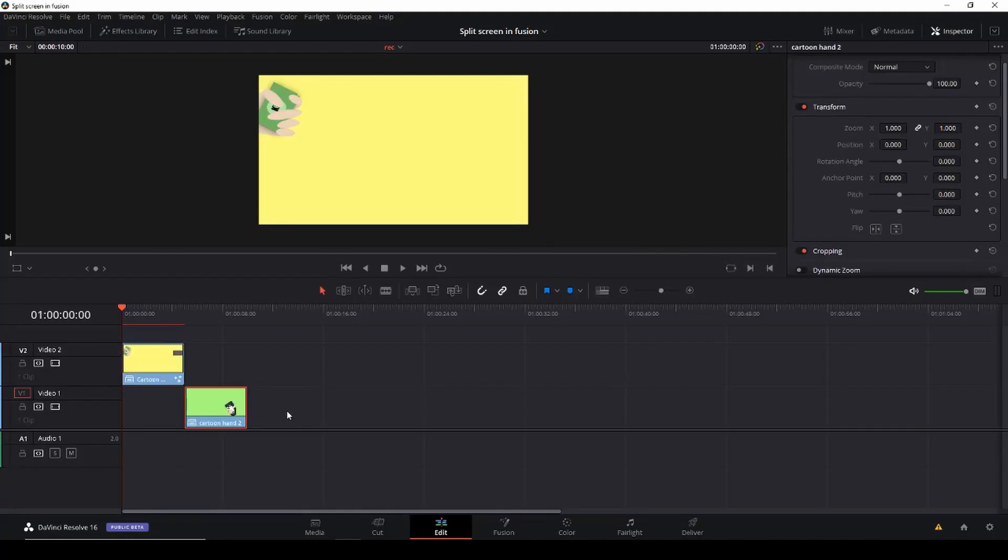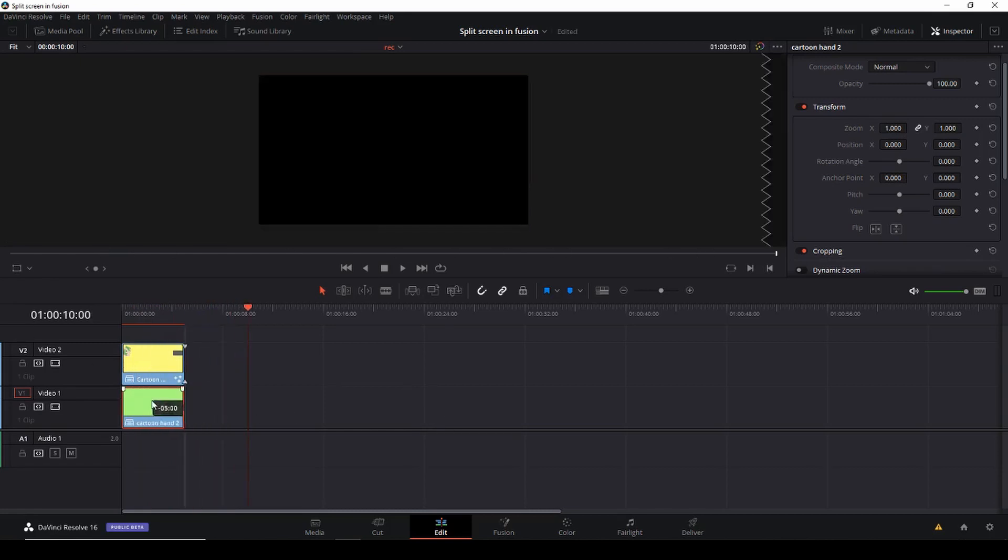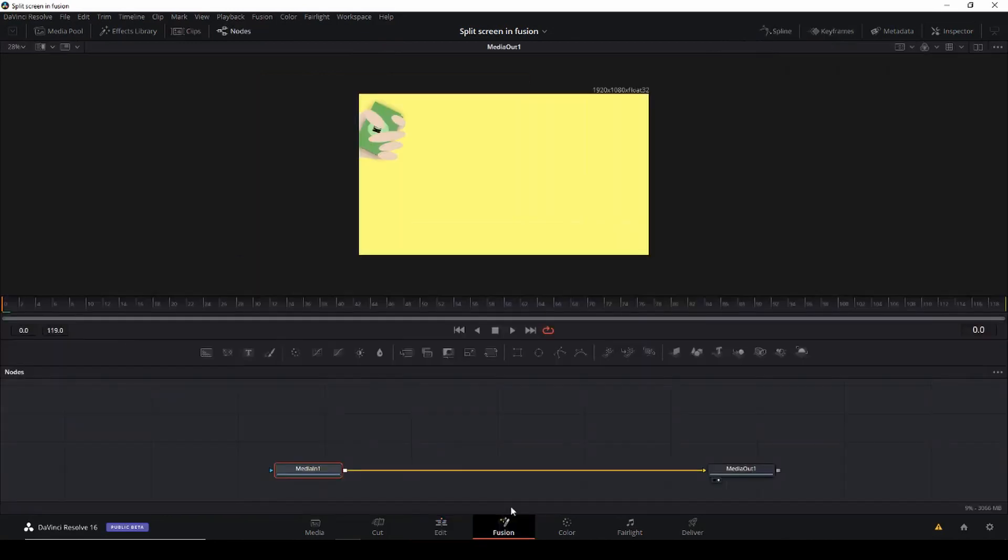Okay, so here we are in DaVinci Resolve and I have these two clips, which are just some cartoon animations with two different colors. I want to split screen these two shots together and I'll do that in Fusion. So align the clip. Let's go into Fusion.